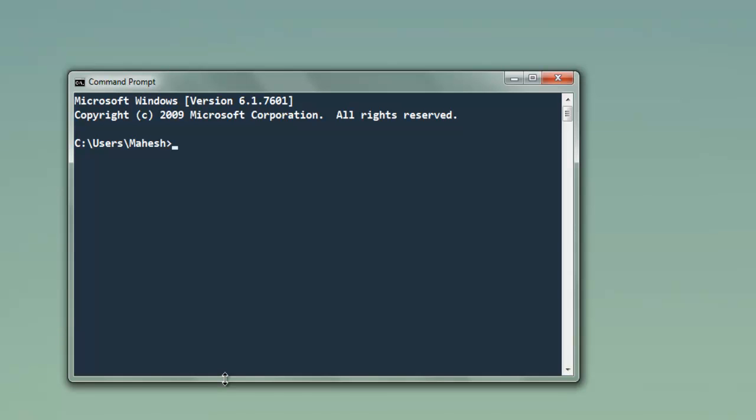Hi there, in this video I'm going to show you how to use lists in Redis with Ruby. We have to install a Redis gem on your machine, so type in gem install redis, and once you install